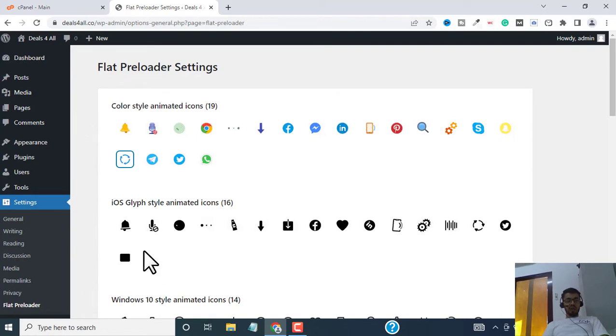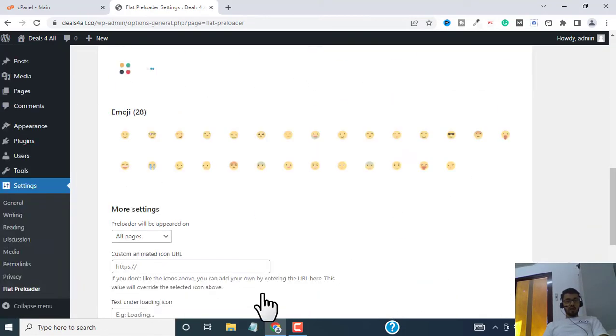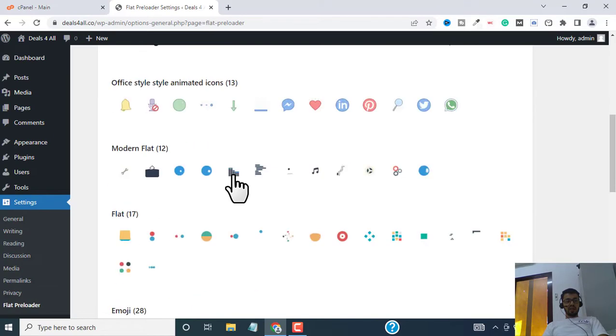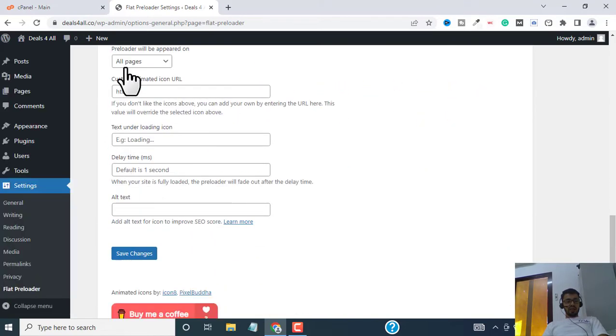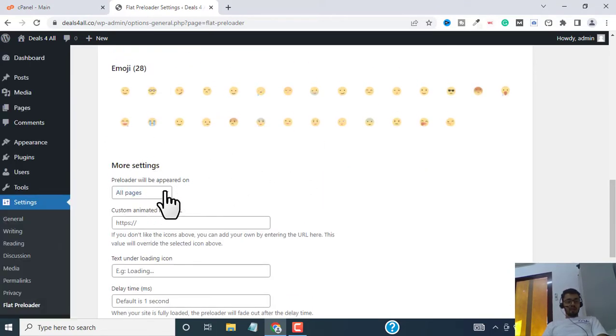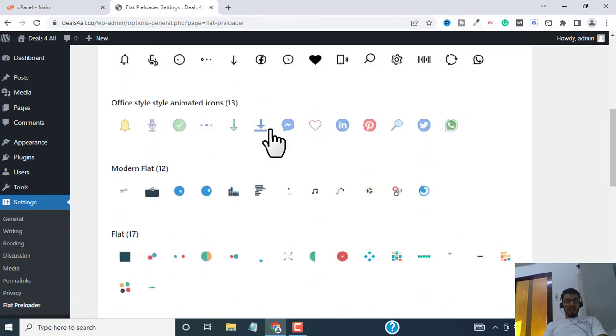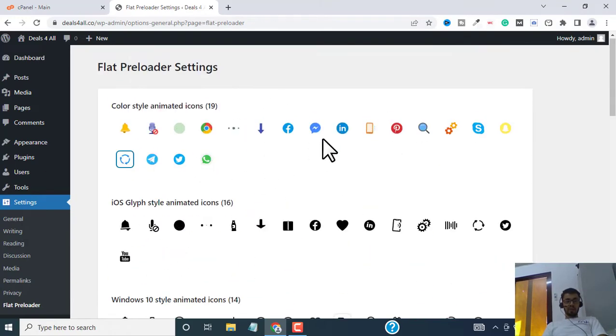Now this is where you can select your preloader. You can see you have all these cool animated preloaders that you can use for your website. You can select different preloaders for different web pages or you can set this for all pages and have a single preloader for the whole website.